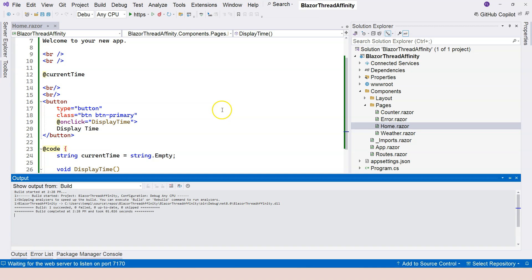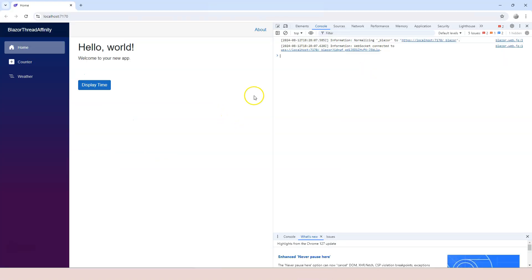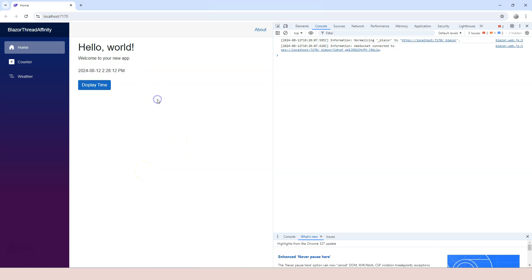Run the application again, come back, and click on Display Time. Now you can see we have this new time. Now wait for a little bit and click on it again. You can see the time refreshes.